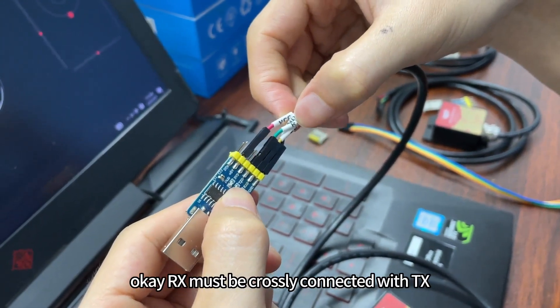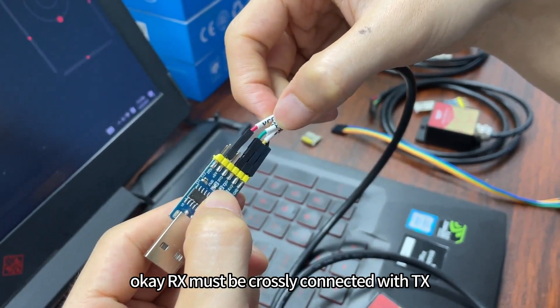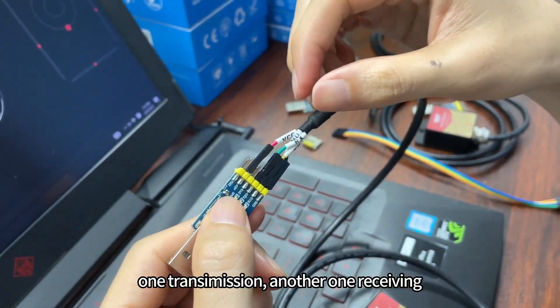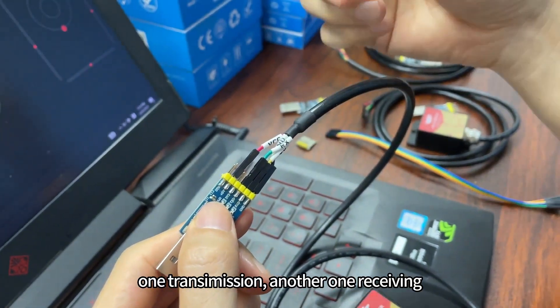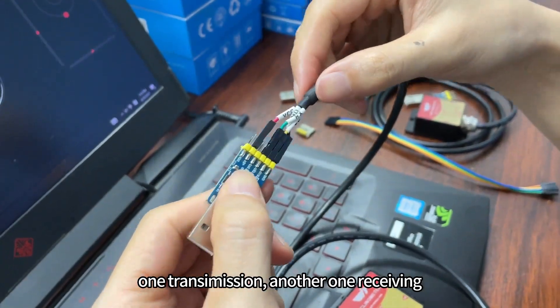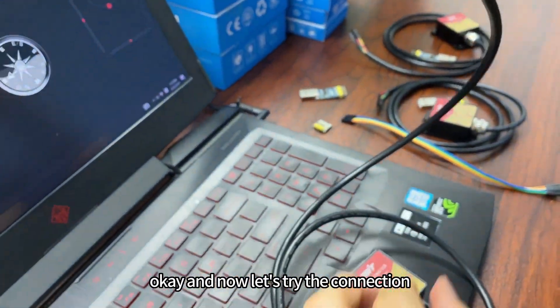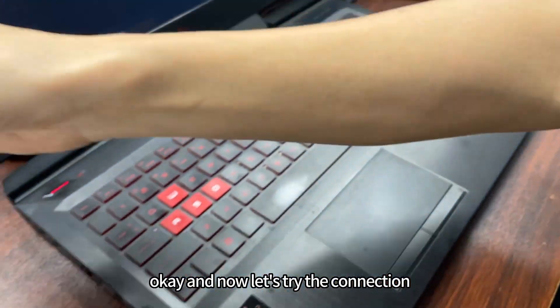RX must be crossly connected with TX, so one transmission, another one receiving. Okay, and now let's try the connection.